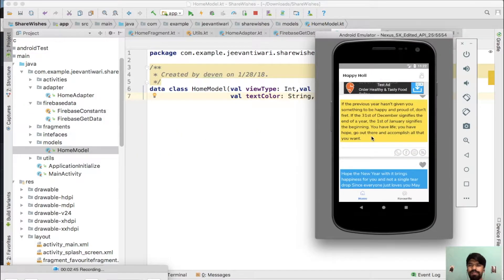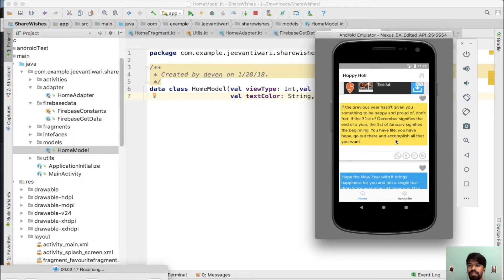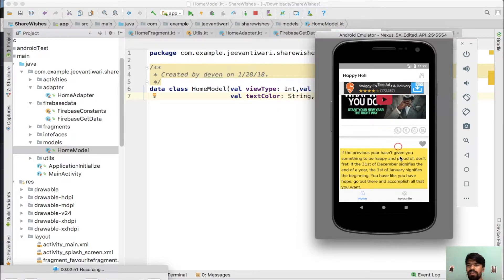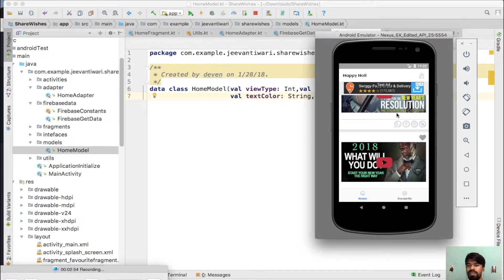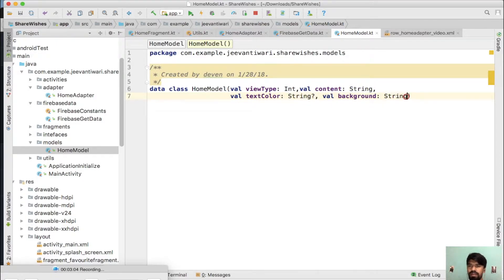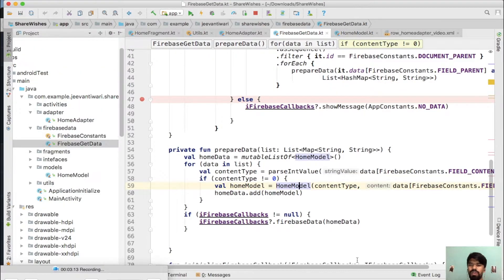You have noticed that these two attributes are only for text type content. For video and image type content we don't need these attributes. So these two attributes may be of nullable type — they will be null if the content is of image or video type. Just go here, now we need to add these attributes.